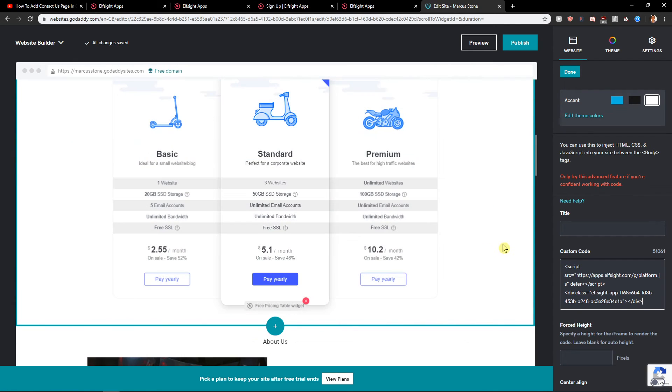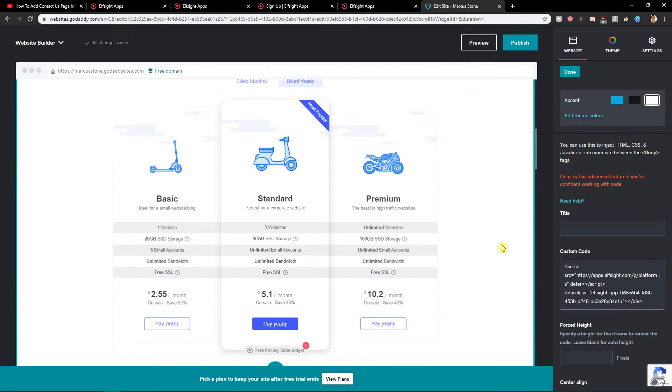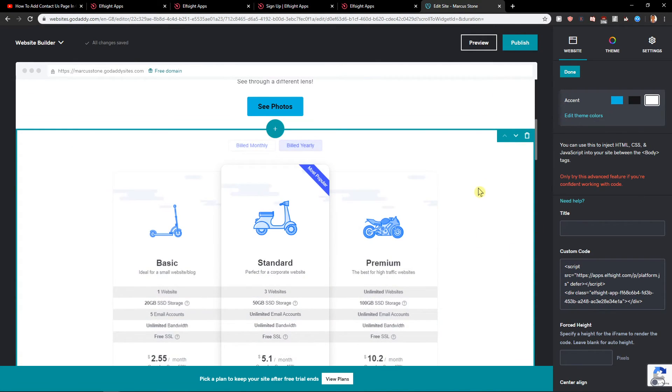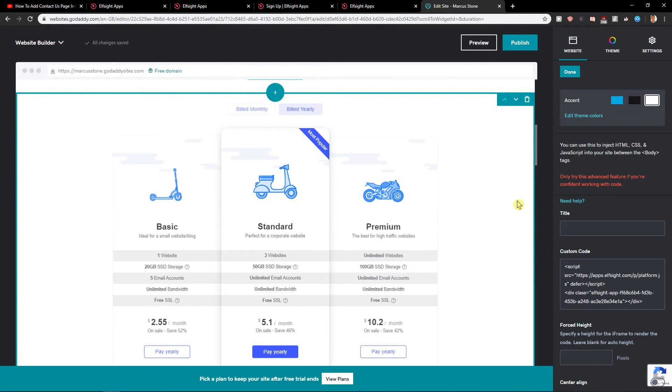Wait for it and straight away you get a perfect pricing plan for your site in GoDaddy. And that's kind of it.